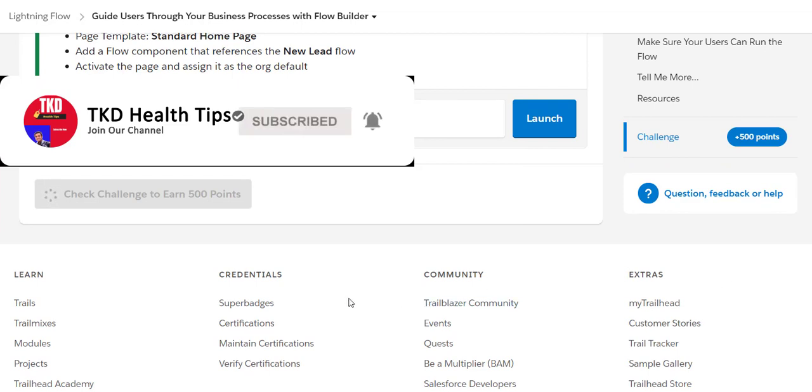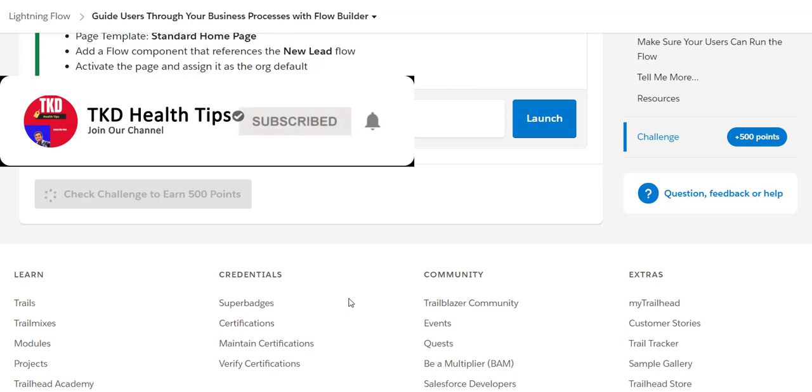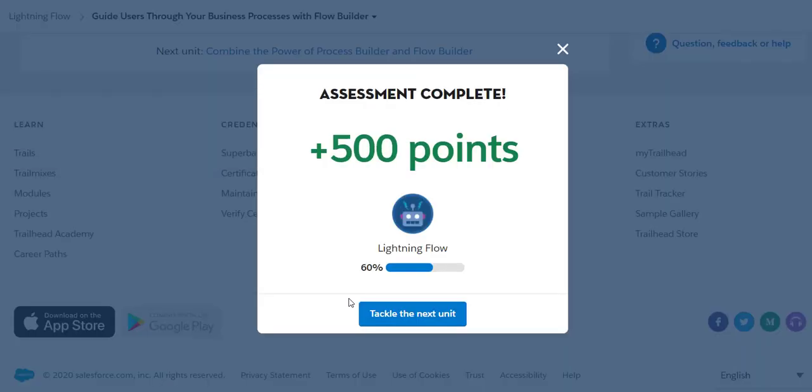Let's see if we are able to earn those 500 points. Yes, in this way you can complete this challenge. Thanks for watching, don't forget to subscribe to my channel. Keep watching, keep learning, stay safe. Bye bye.